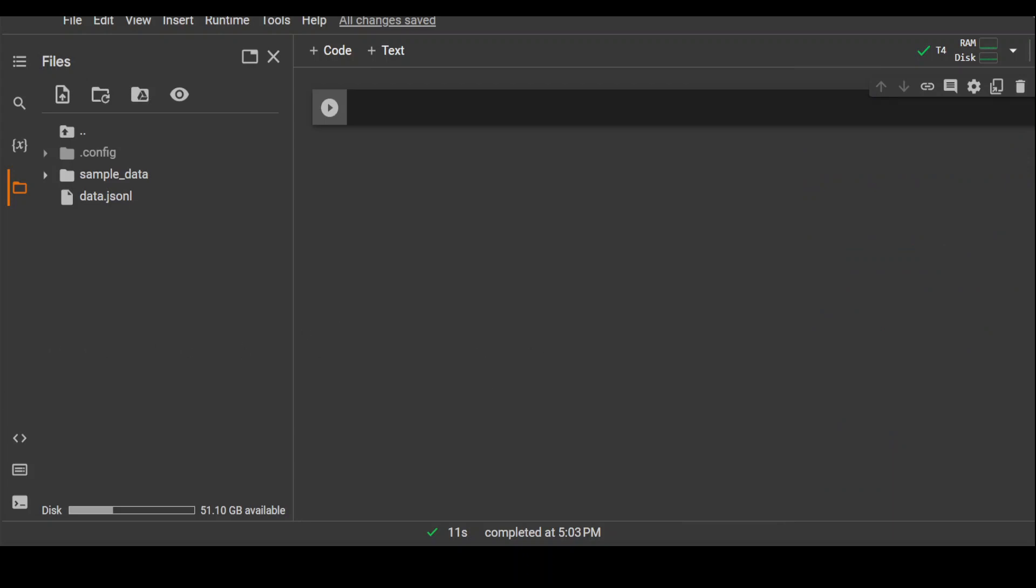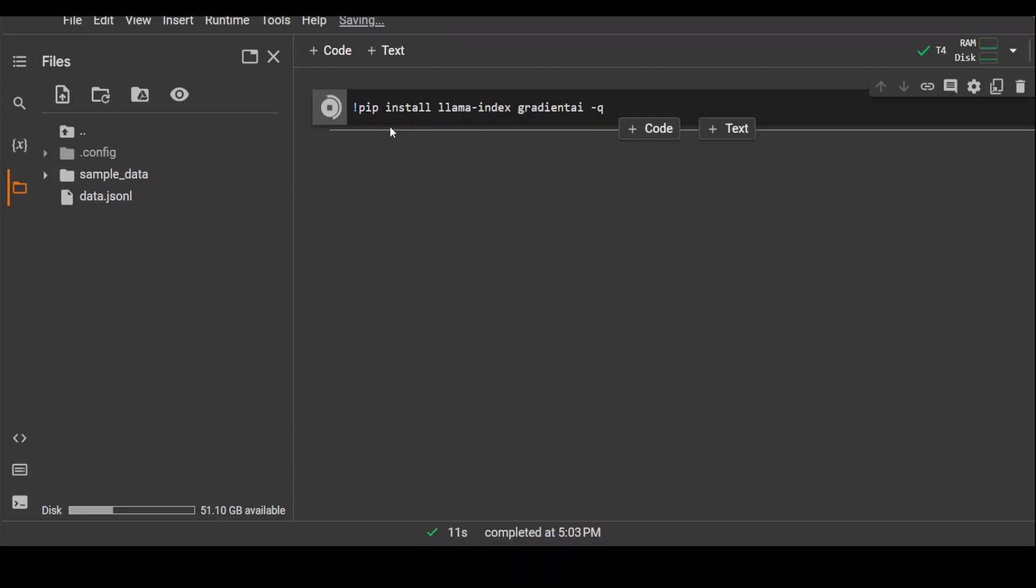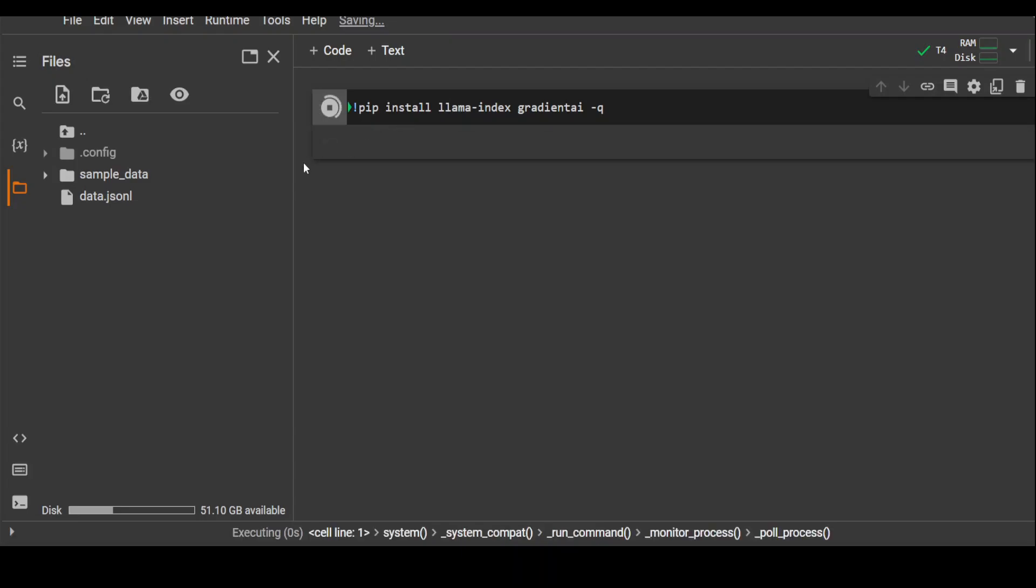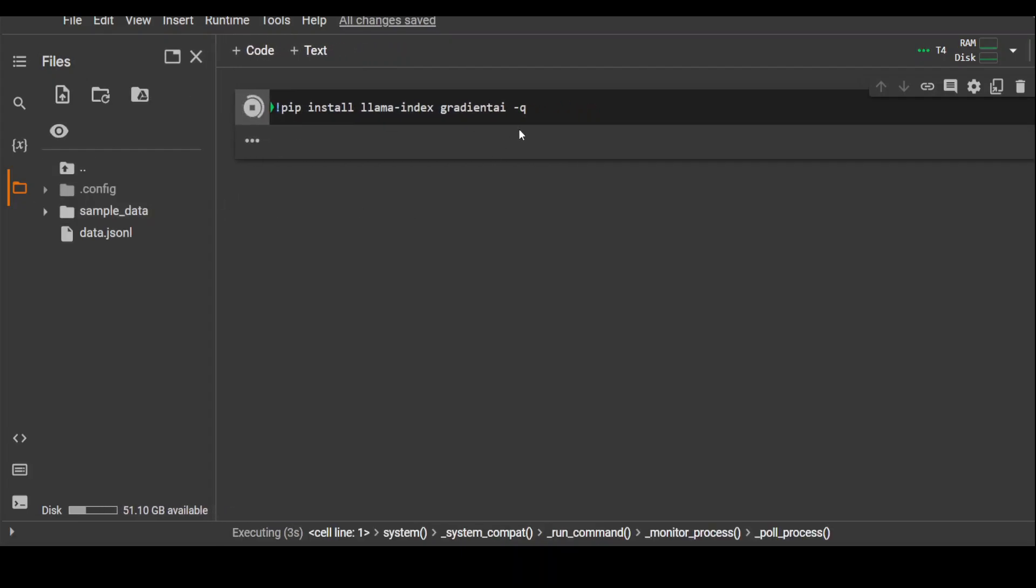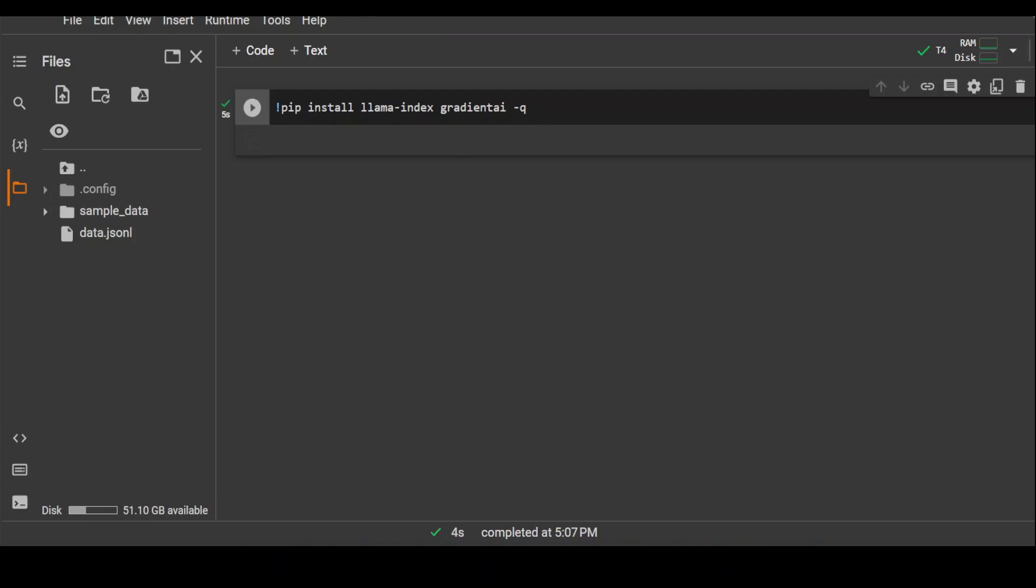The first thing we need to do for this is to install a few of the prerequisites like Lama Index and Gradient. I'm simply doing pip install Lama Index and Gradient -q which is for quiet. Let's wait for it to finish.